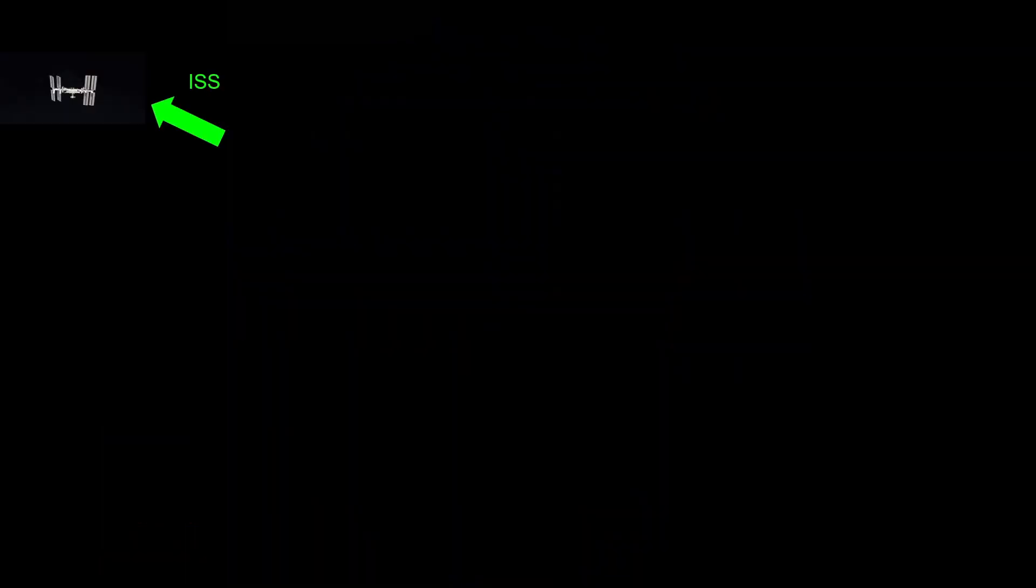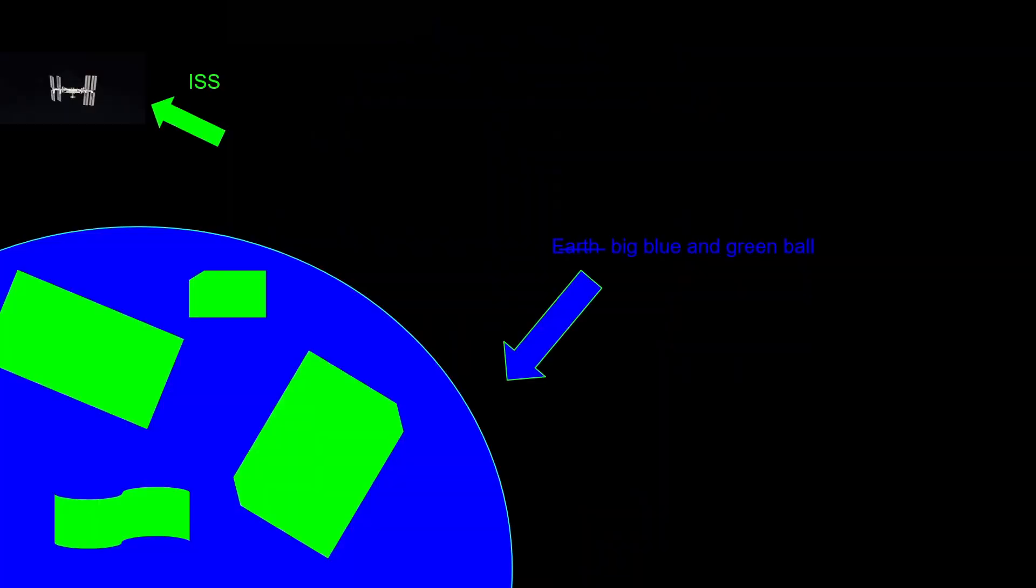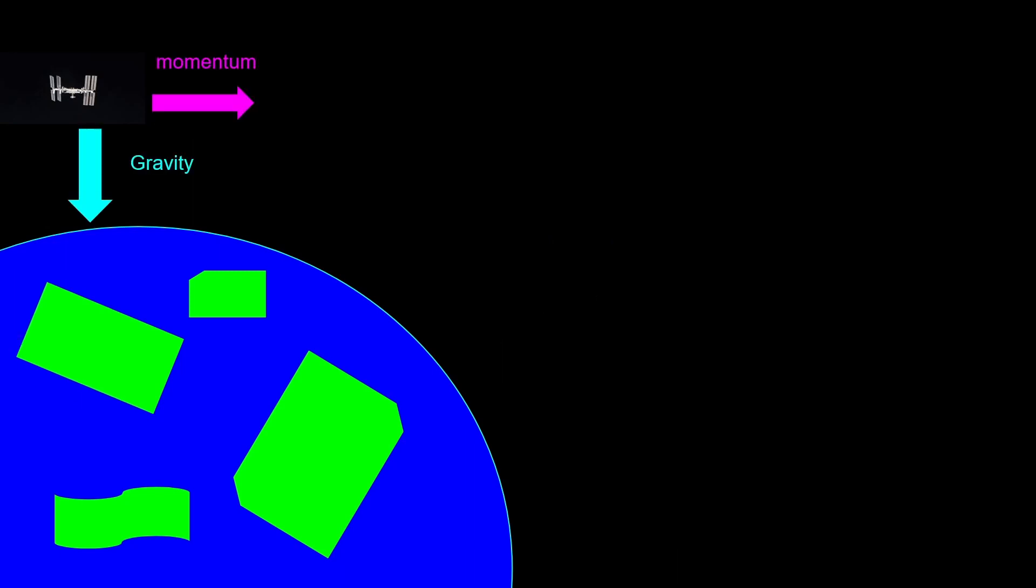Here's our ISS and here's our Earth. Let's show our momentum of the ISS and its gravity. The gravity is obviously pointing towards Earth, and the momentum is obviously going on a 90 degree offset, or not perfectly 90 degrees, but an offset from gravity basically.